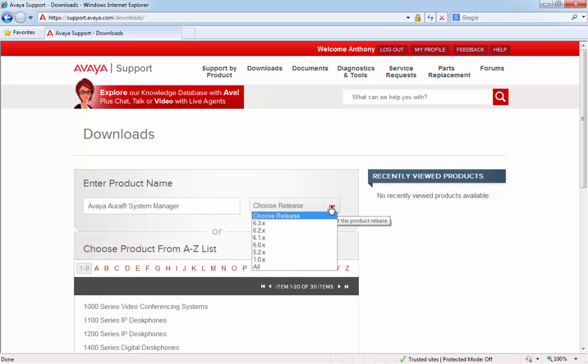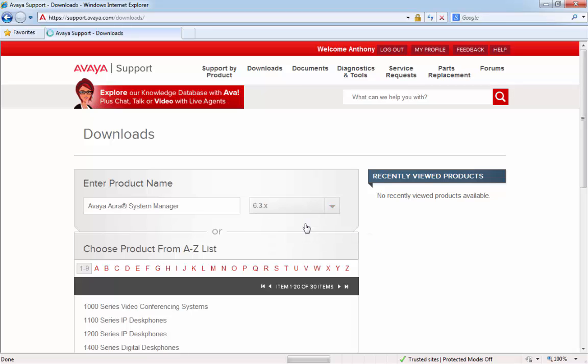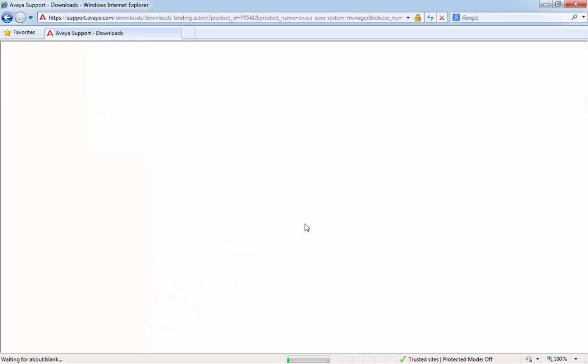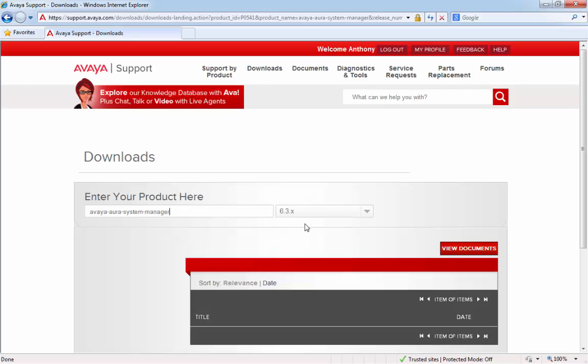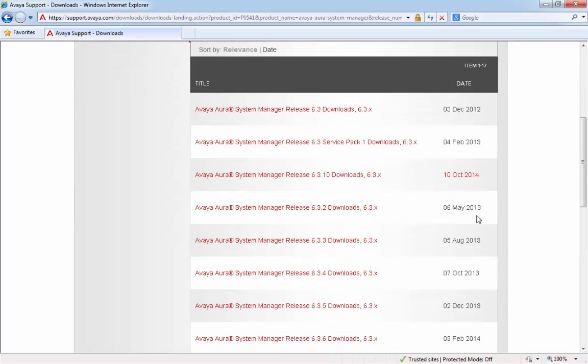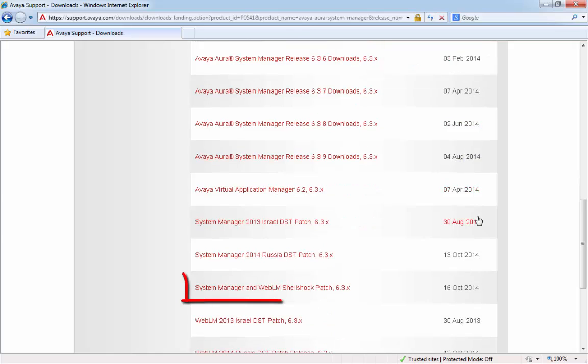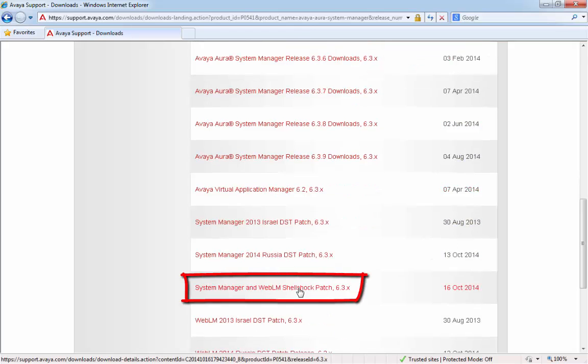Next, choose your release, either 6.3 or 6.2, and you'll be presented with all the 6.3 releases. If we scroll down towards the bottom, we can see the System Manager and WebLM Shellshock patch.